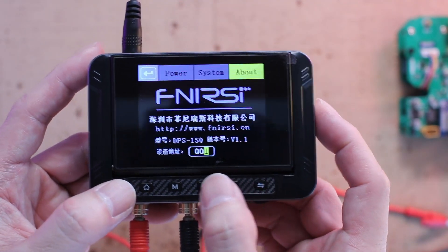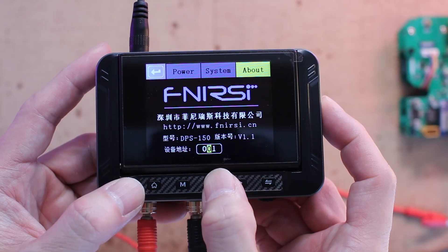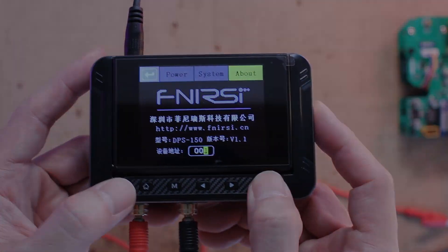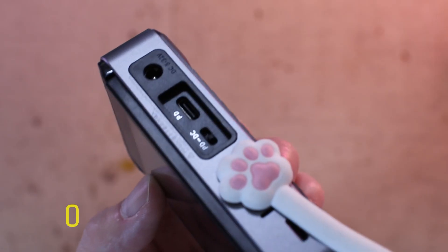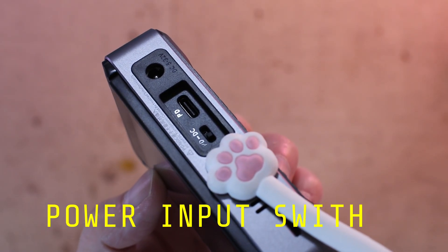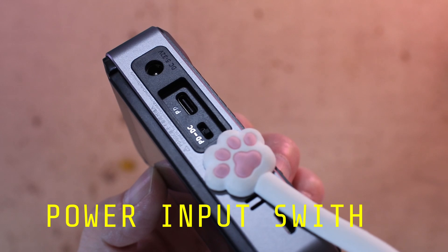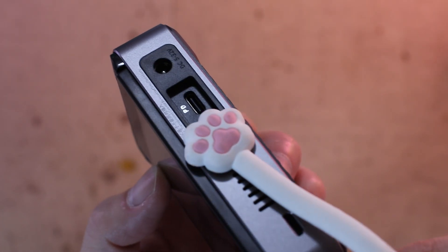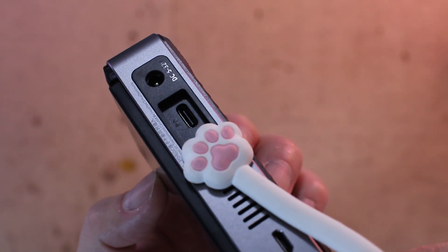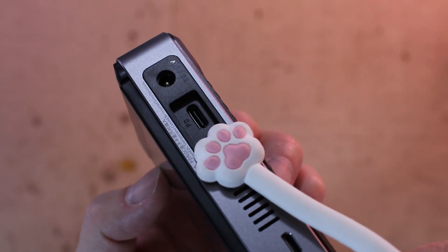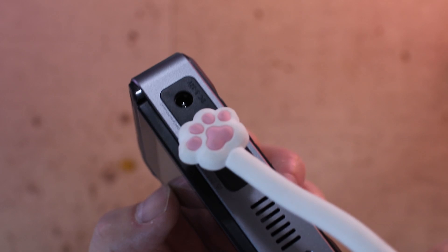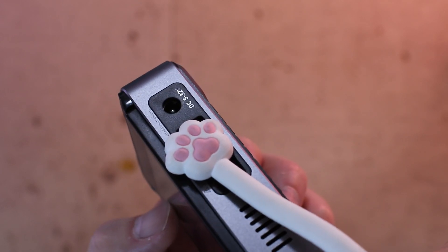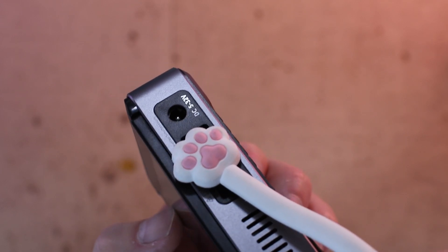Moving to the top side, there's a small toggle switch for selecting the power input source, either PD or DC input. Just make sure not to use them both at the same time.